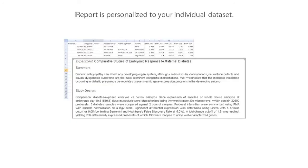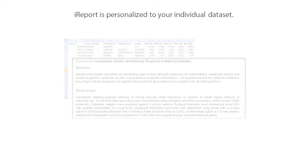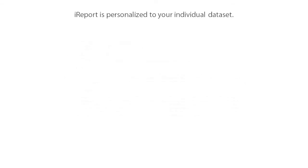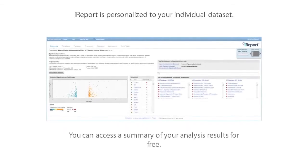iReport is personalized to your individual dataset. All you need is your expression data and a basic description of your experiment. Once your data is uploaded to iReport, you'll receive an email with secure links to your personal iReport. You can access a summary of your analysis results for free.